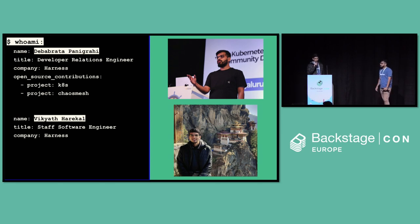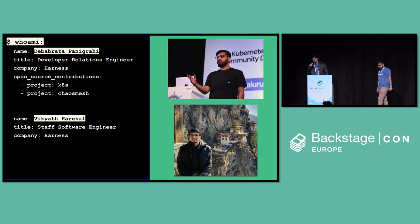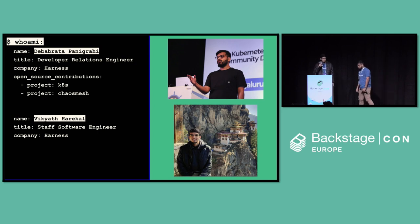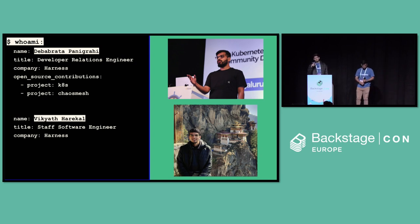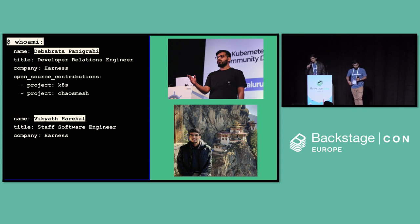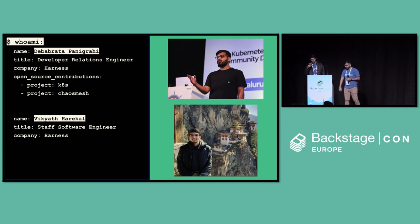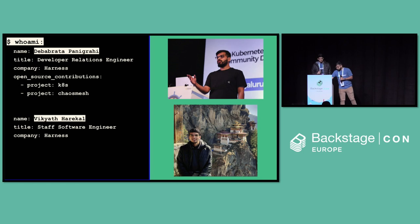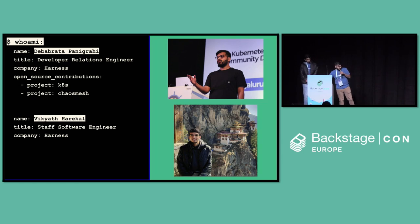Hello. I'm Arvind. I'm working with Harness as a staff engineer and we've been building this internal developer portal since a year now. So we've been closely working with Backstage for that.